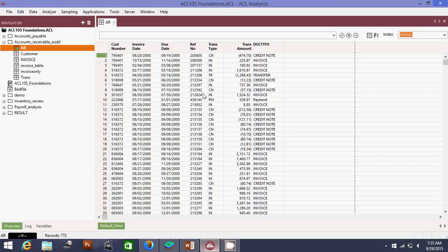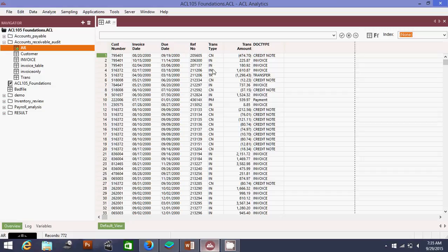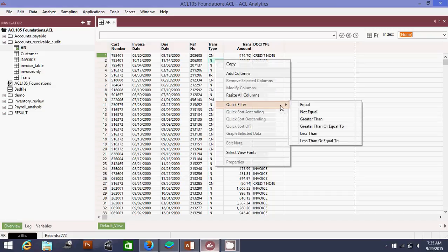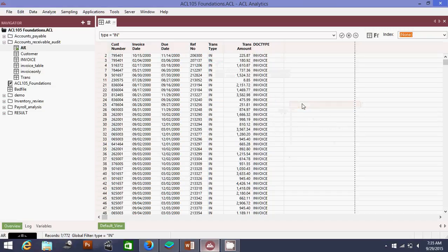Now, invoice is represented under the transaction type here under the word IN. Whatever is there that is not IN will be excluded. So what I'm going to do now is abstract those which are invoice only. I'm going to click here on IN, right-click, and click quick filter equals to.